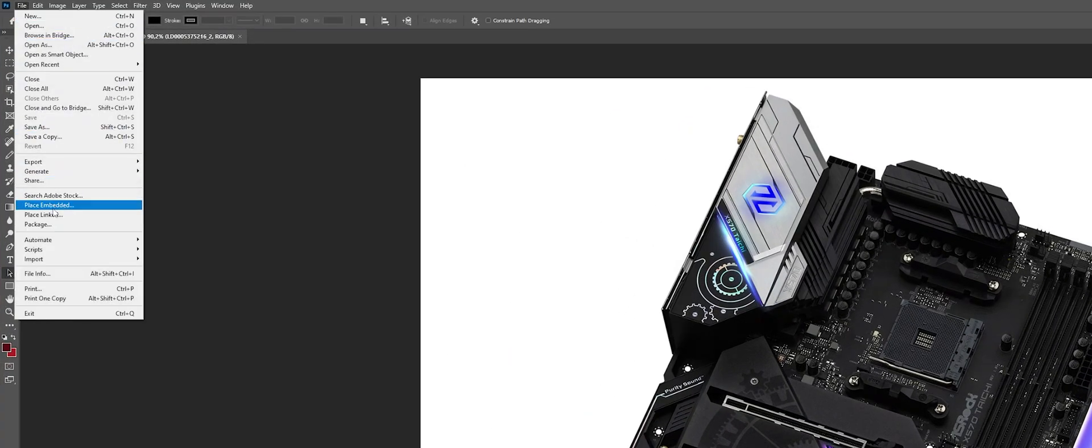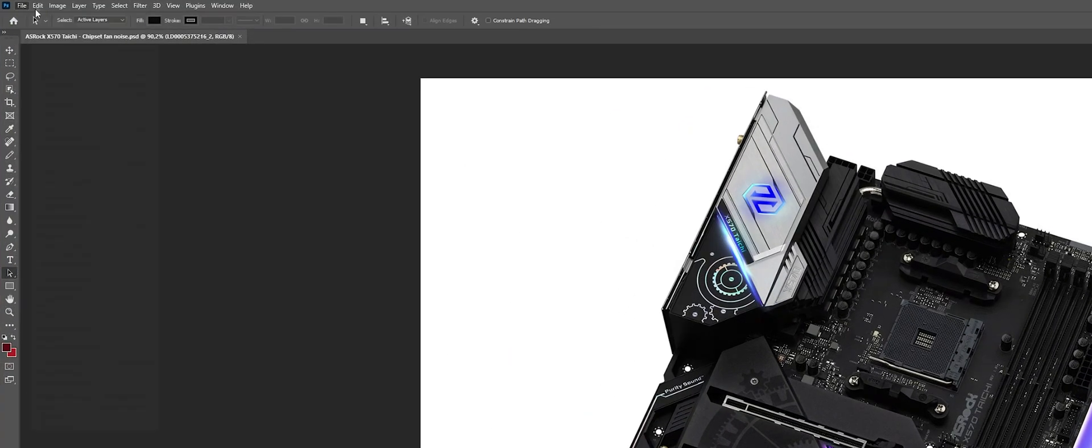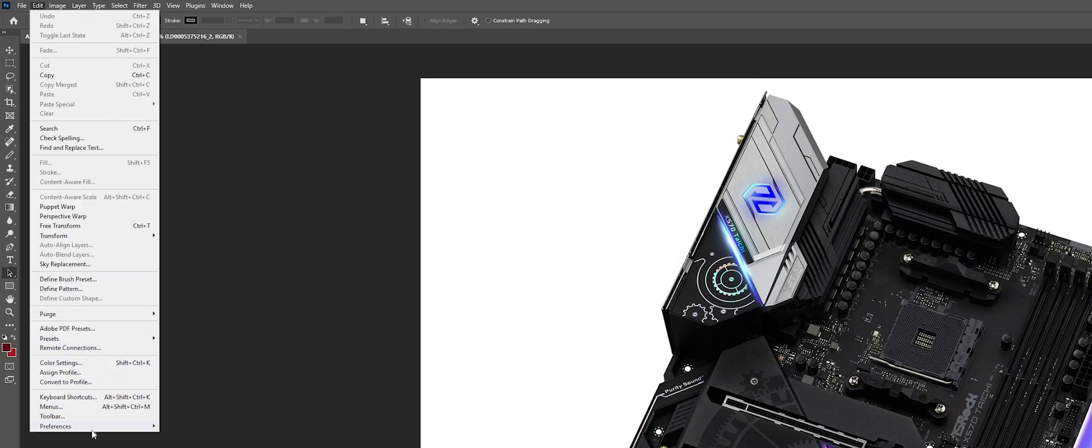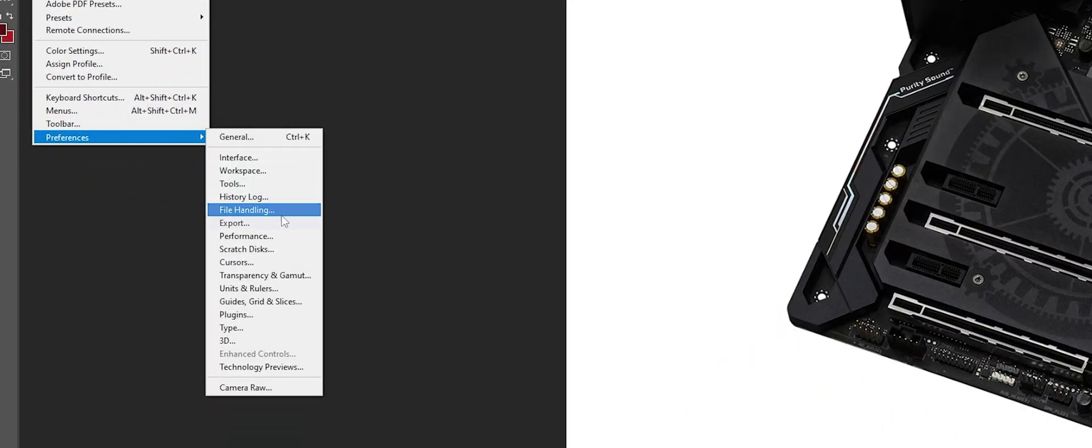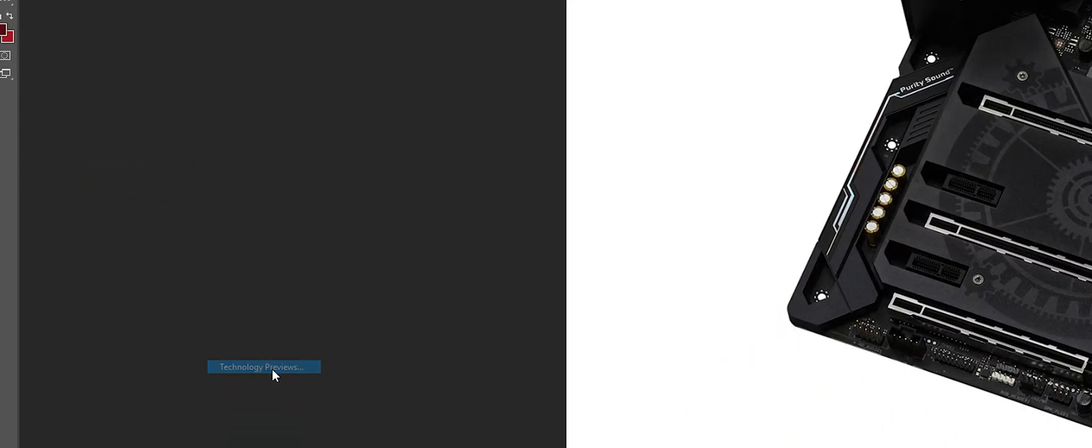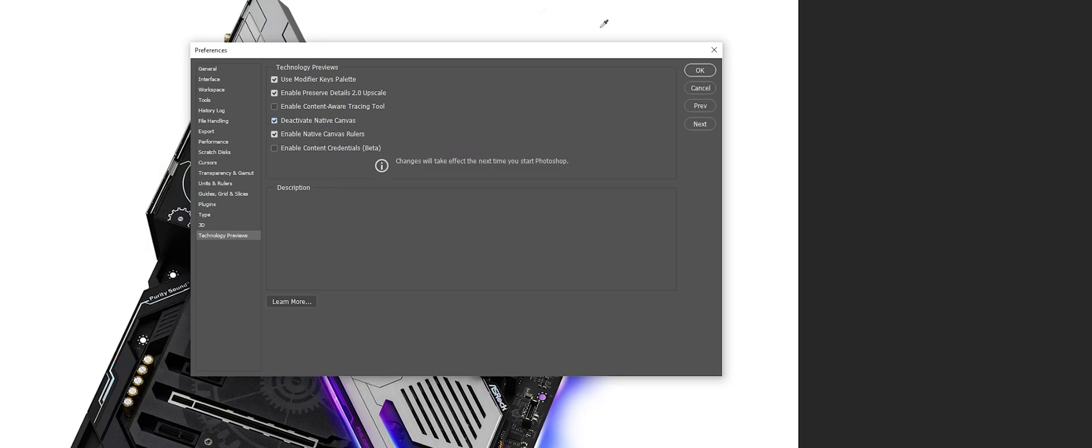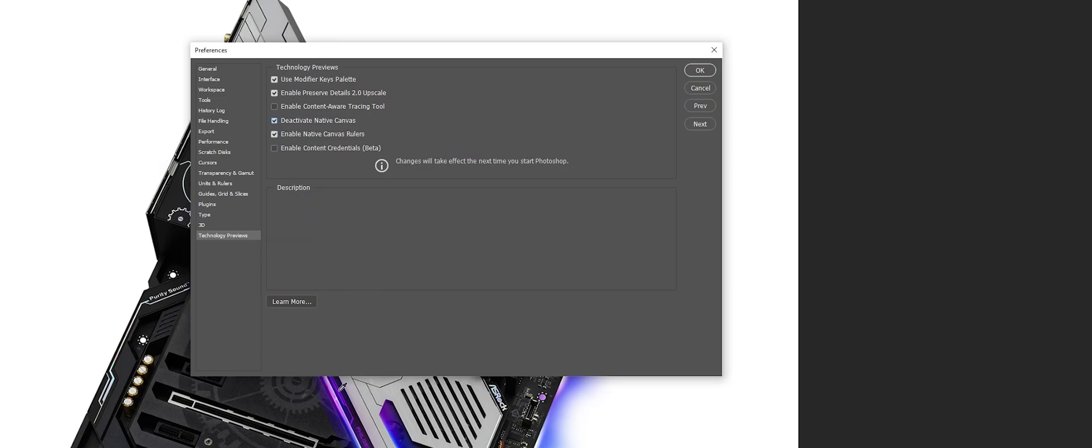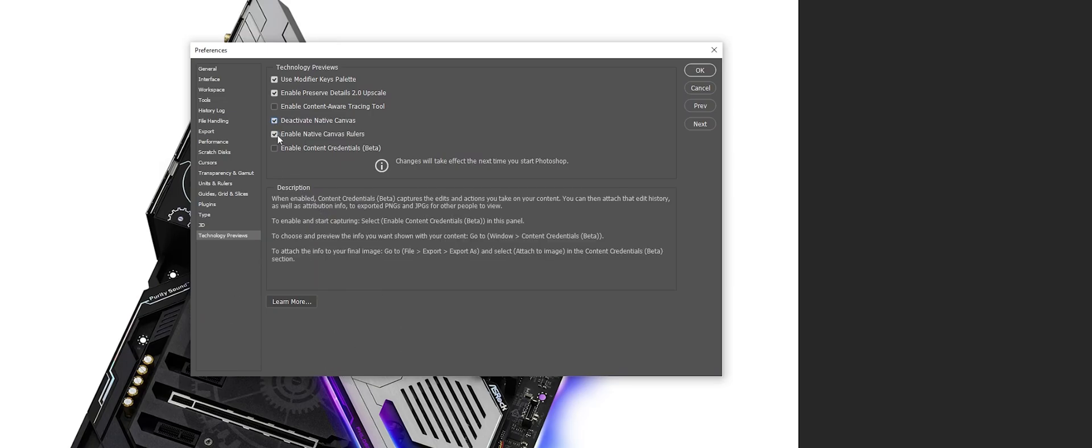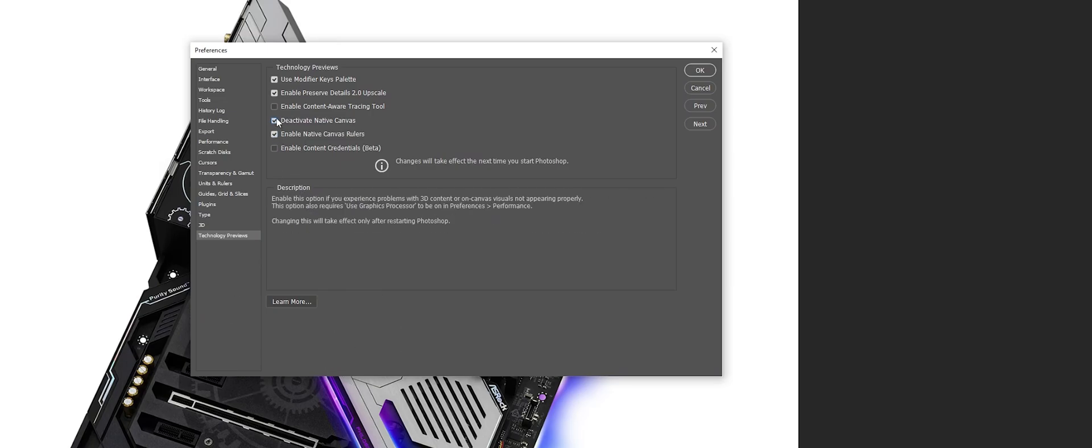So we go to Edit, Preferences, Technology Preview, and then you select this one, restart it, and then it should be working.